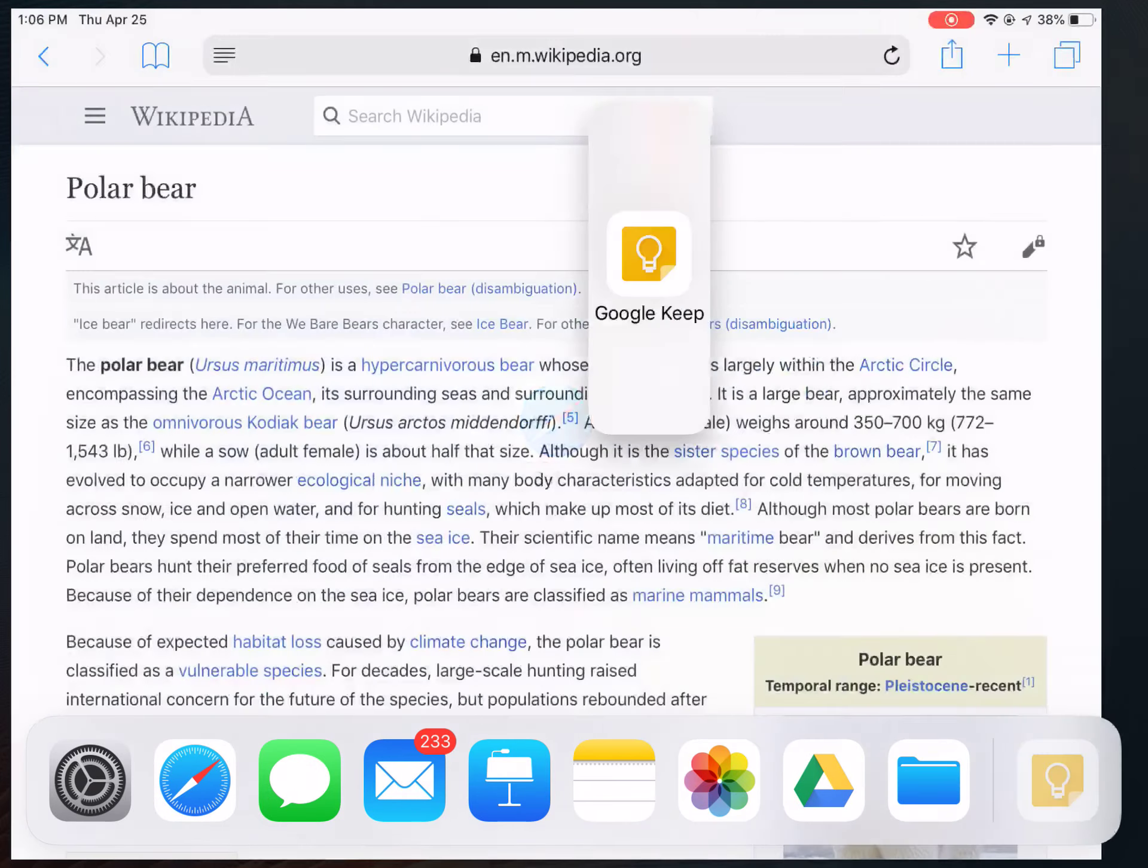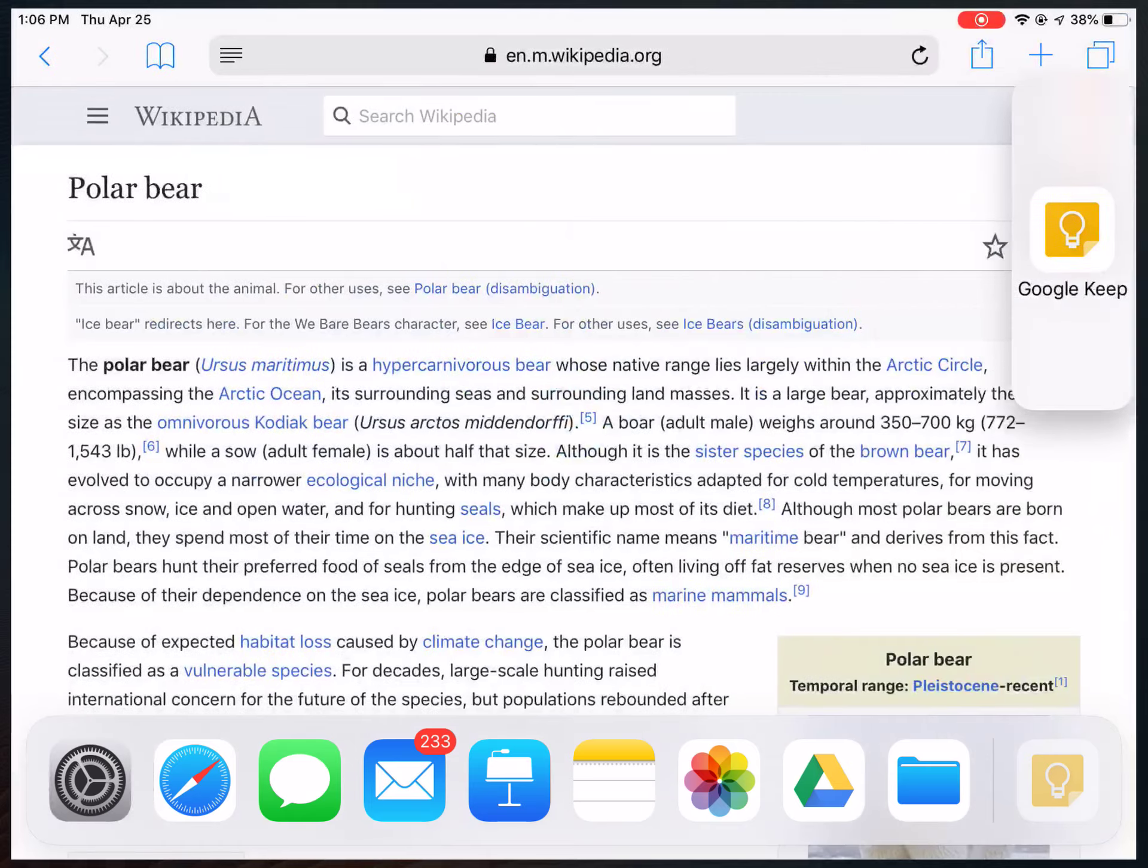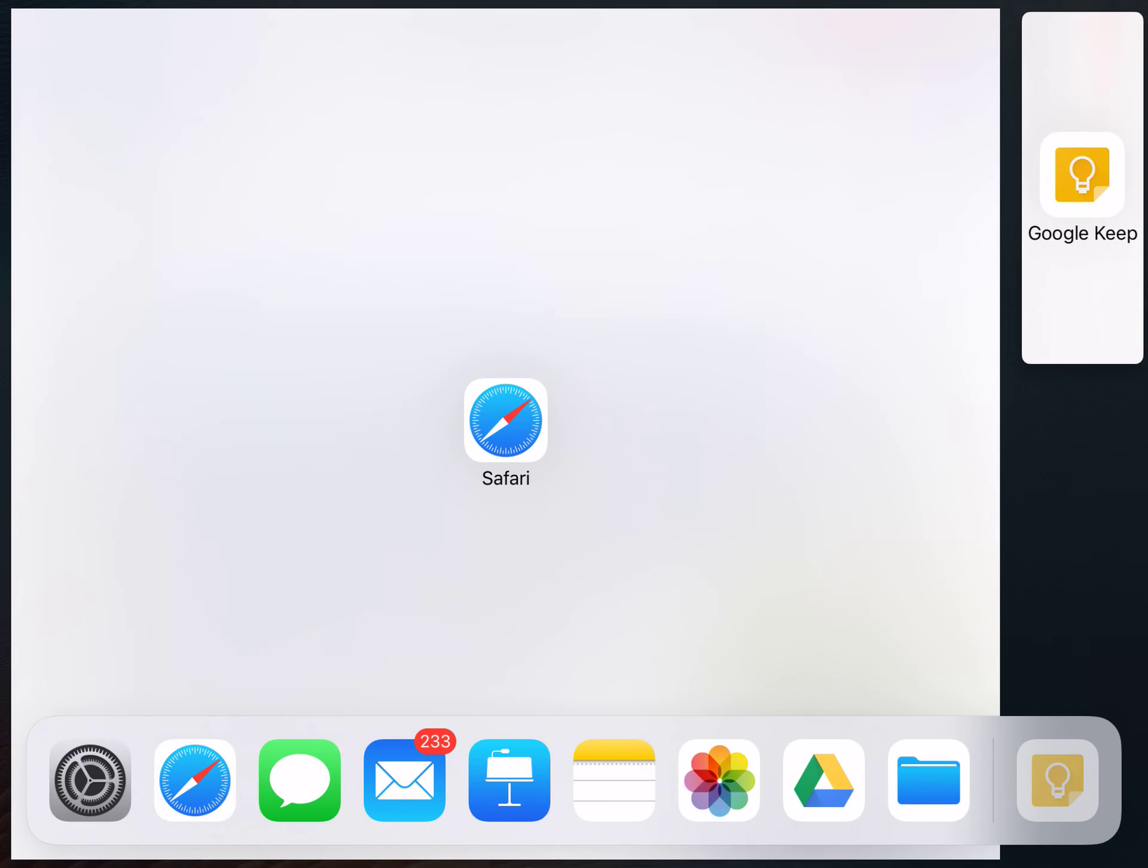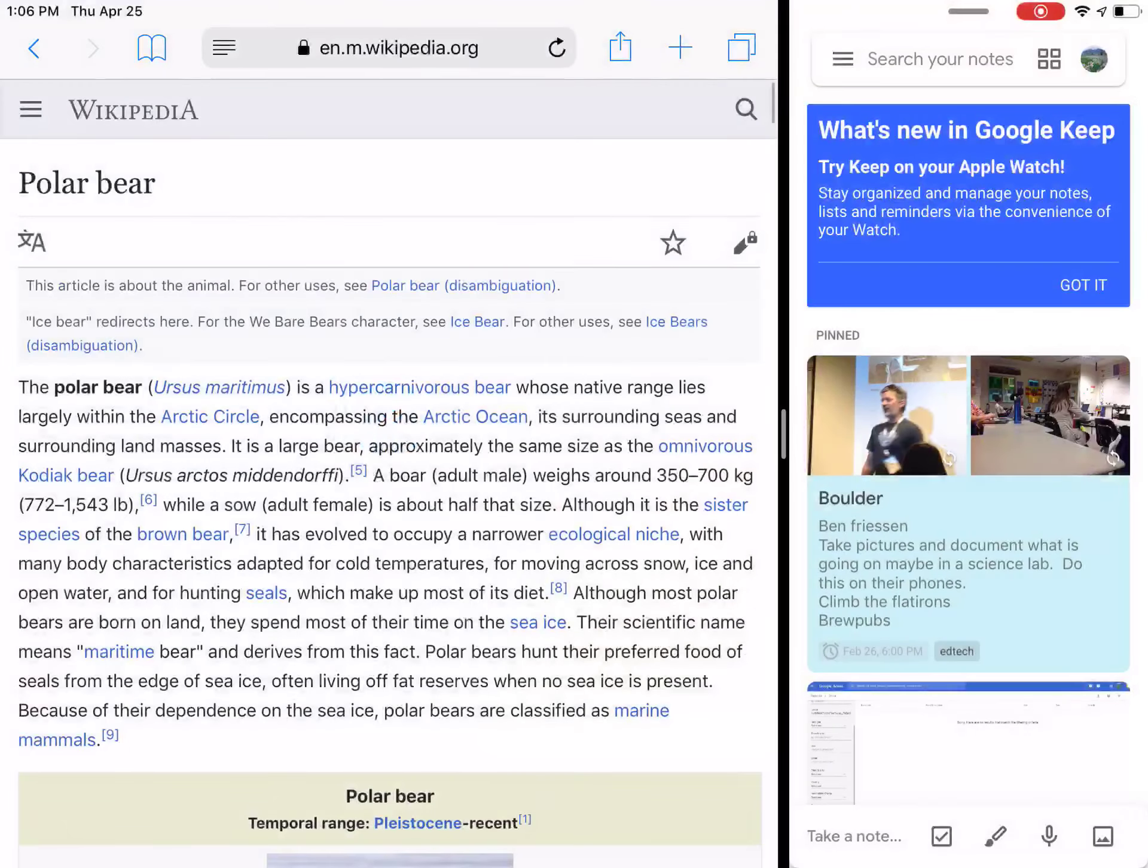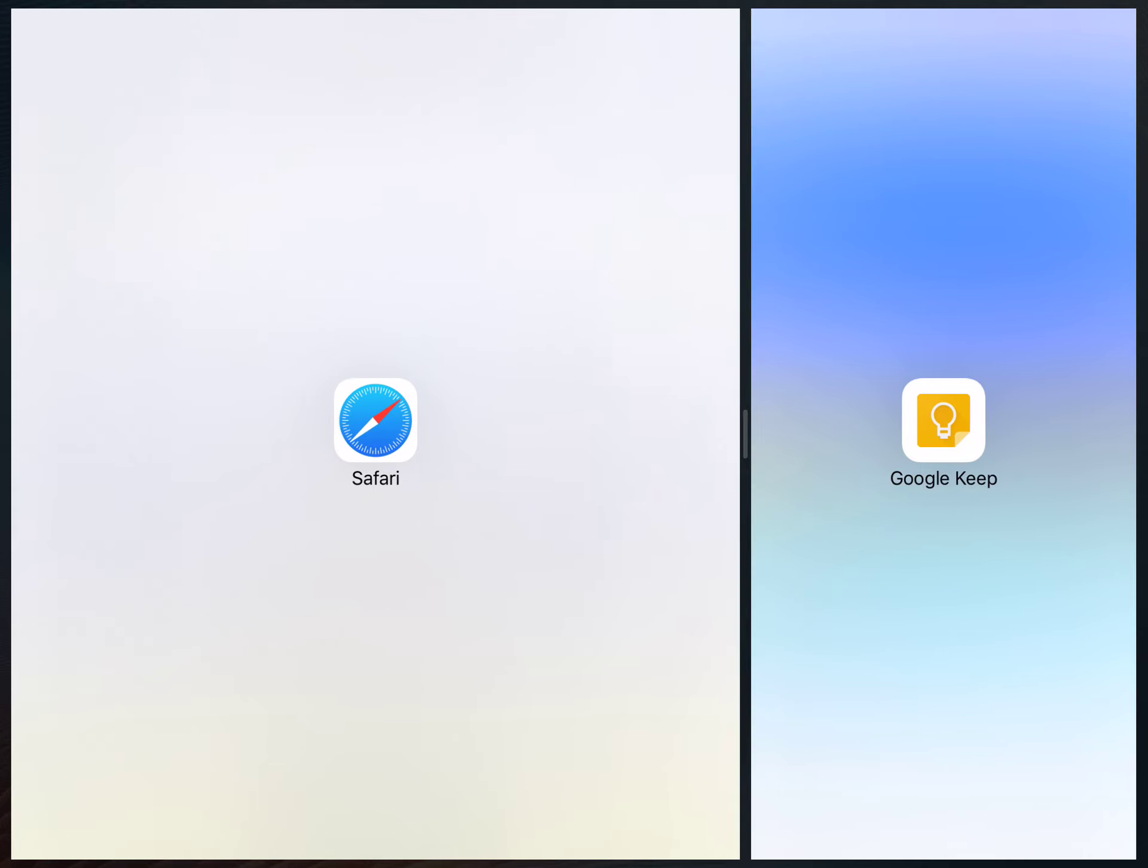but if I move it to either side of my iPad, it will make a split screen so I can work in both of them.